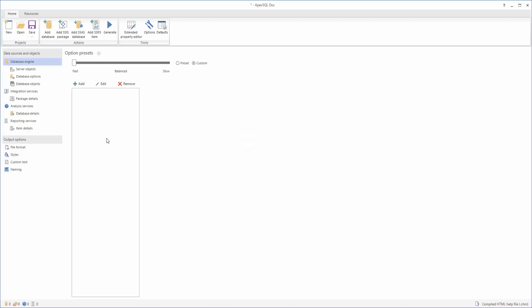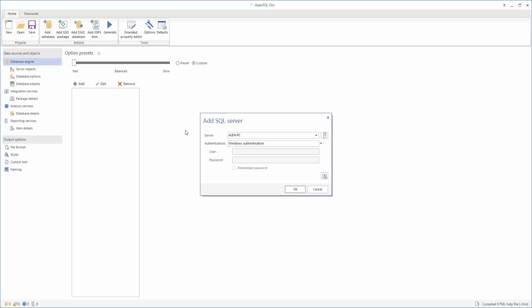The first step will be to add a database. To select a database, click the Add Database button. Once that is clicked, a login menu will appear. Select the SQL Server where the database is located and the authentication type which will be used to connect to that server. Once this is done, click Connect.